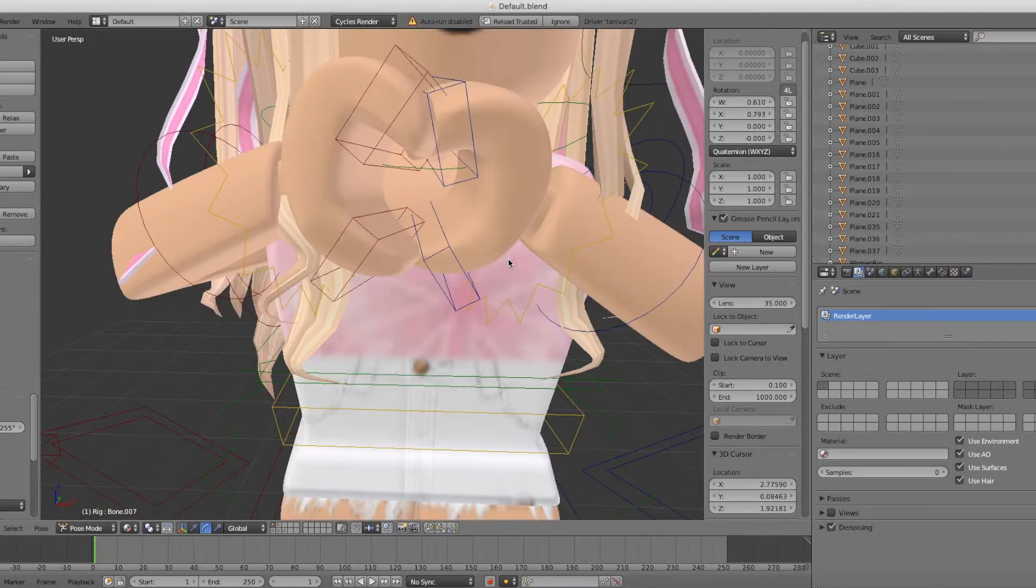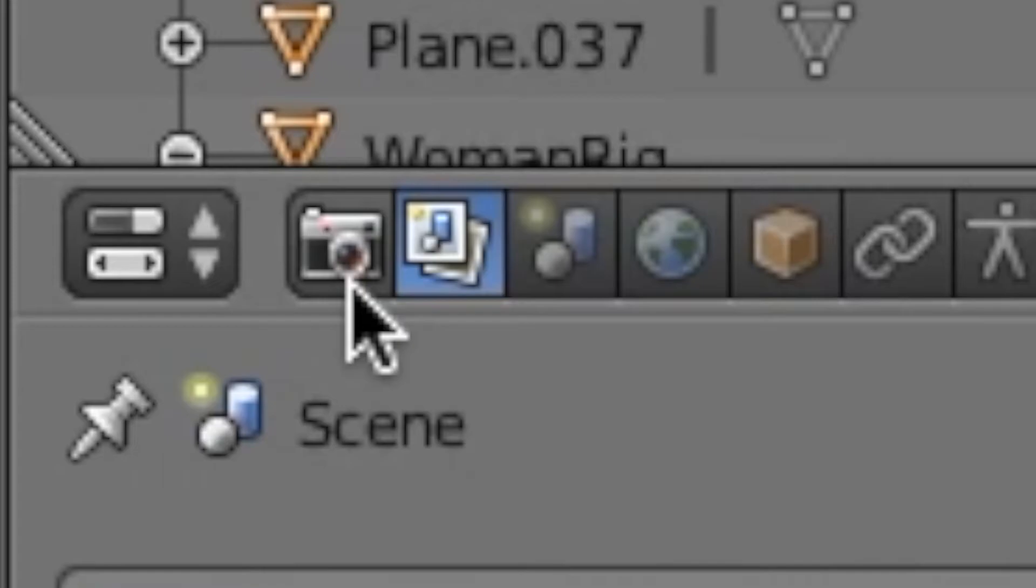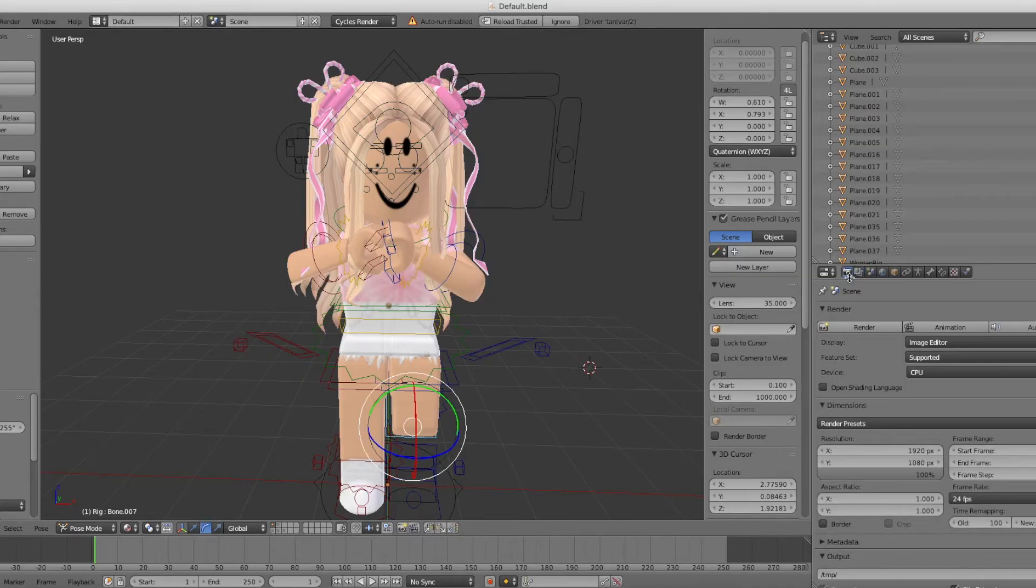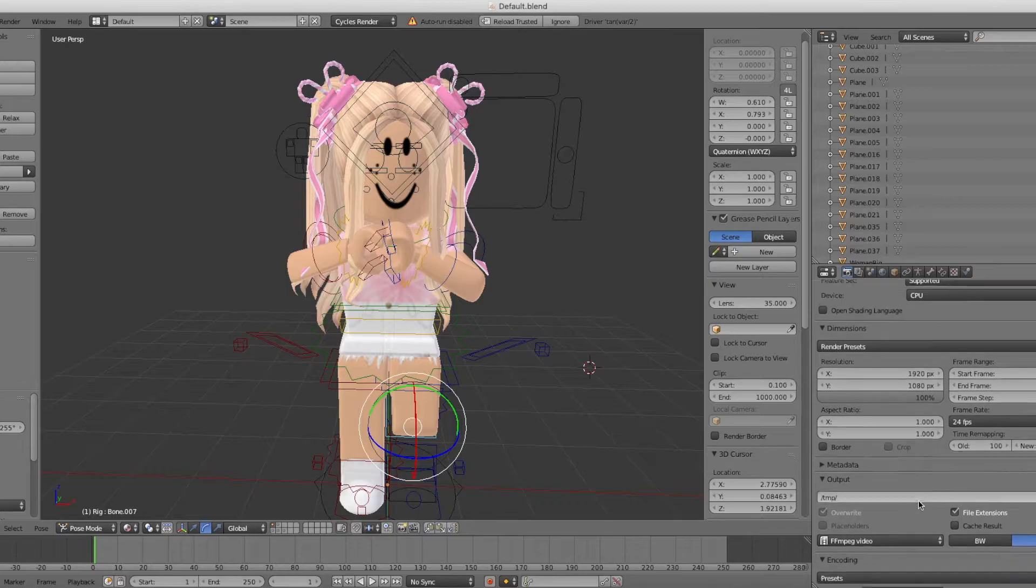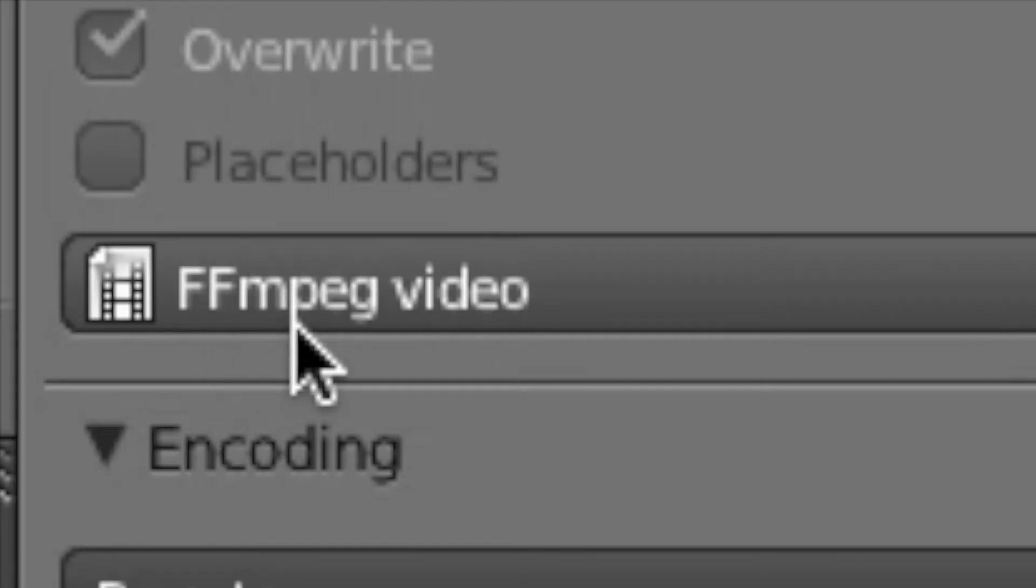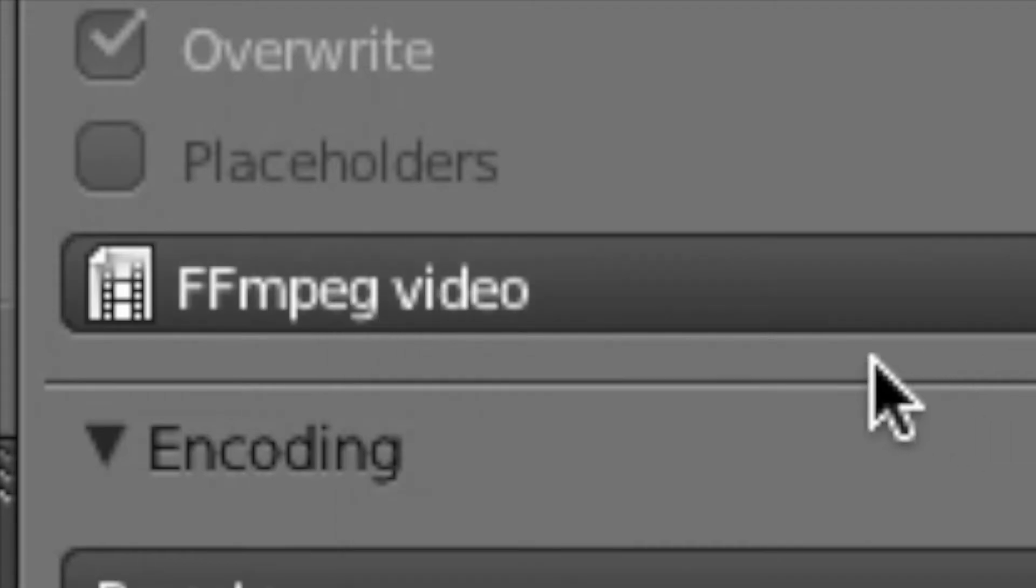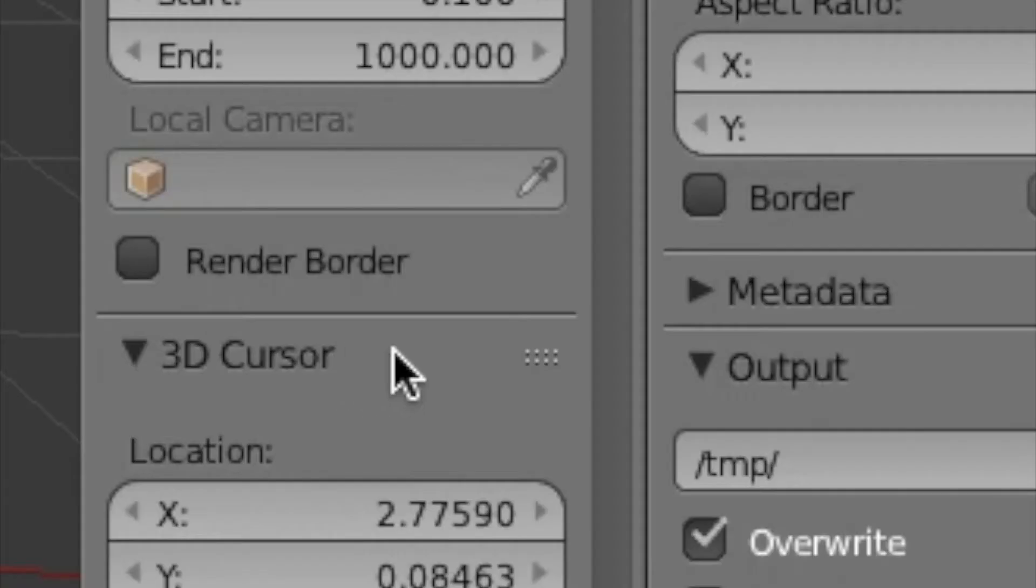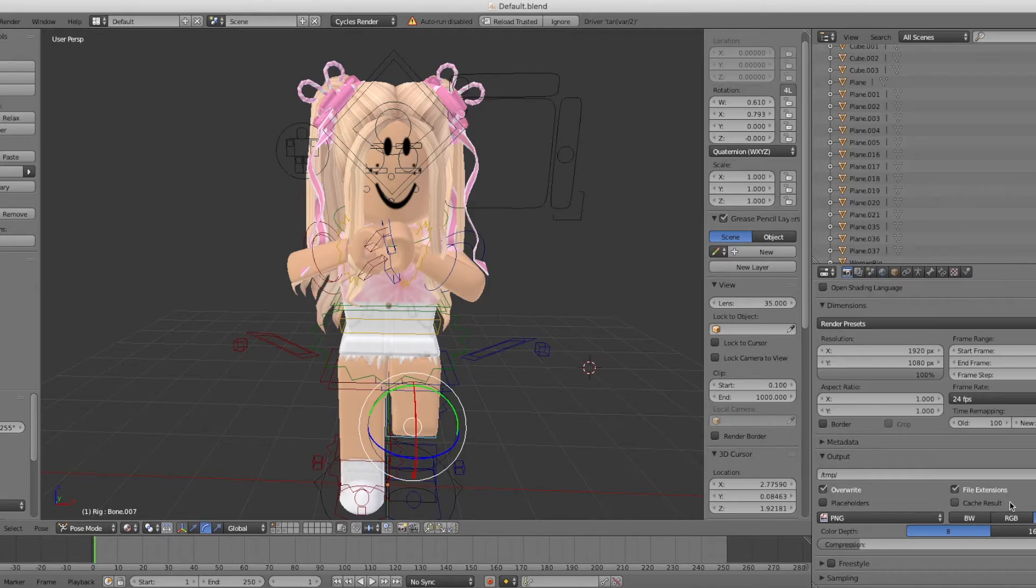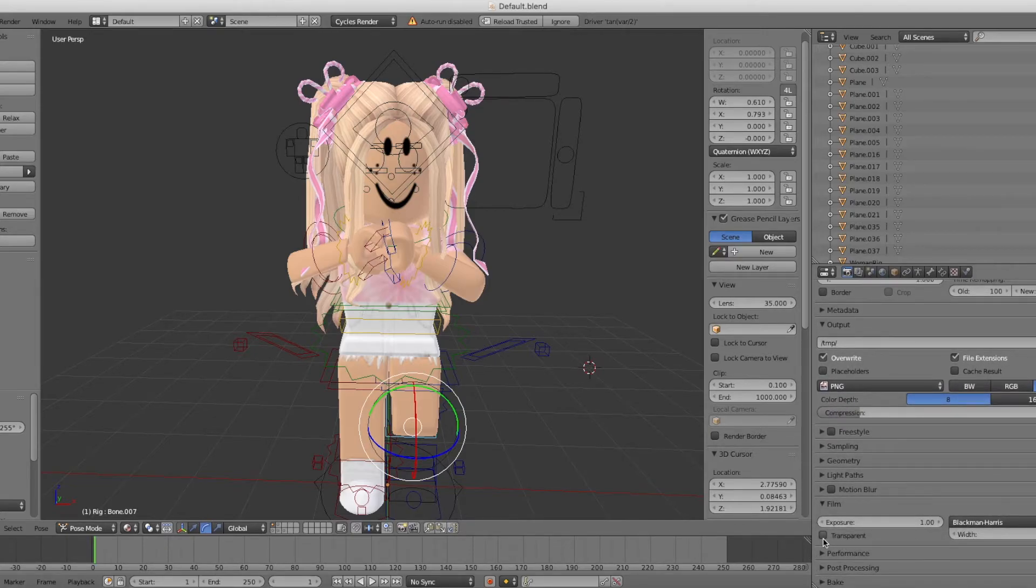Now you're going to want to go to the Camera icon, go down to here where it says FFMPEG Video, change that to a PNG, and change RGB to RGBA so that the background can be transparent.